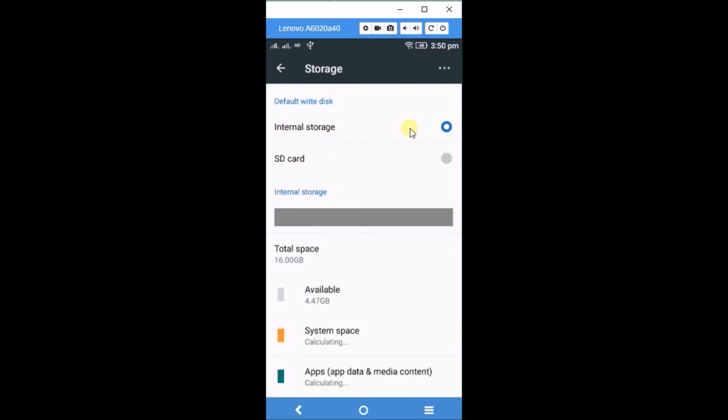You can click on SD card to switch the default storage of your Android mobile to the SD card.